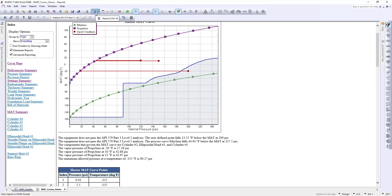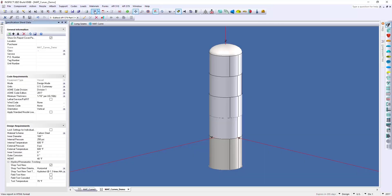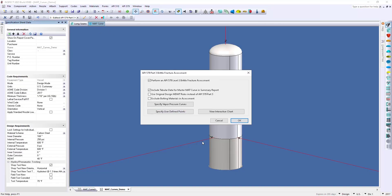All right, so I'm going to go back to my modeling space one more time, and I want to show you another nice tool that we have available. So, if you click on this view interactive chart,